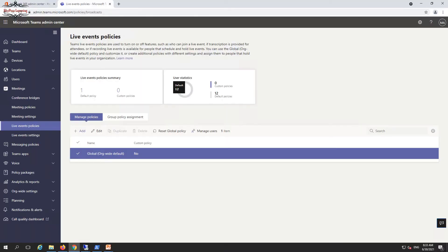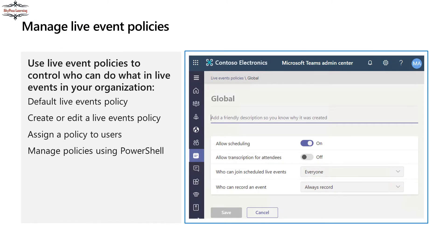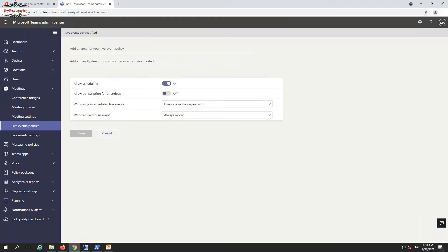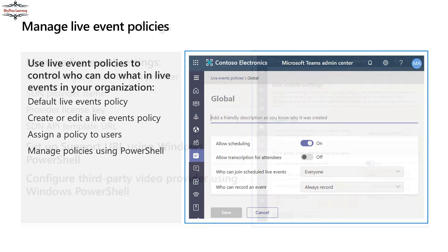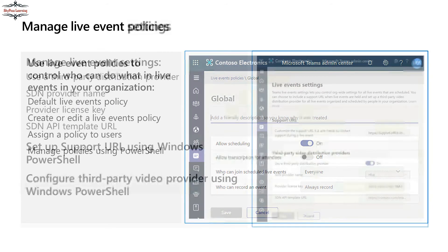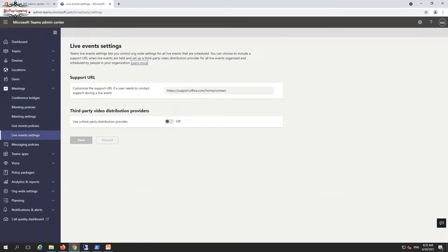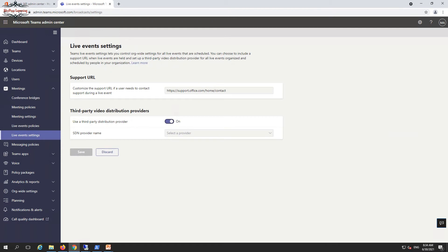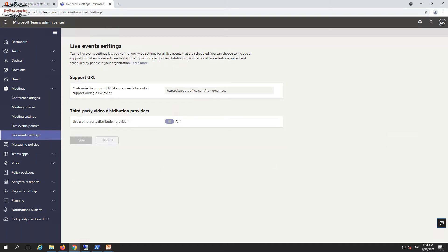Settings can be managed from the admin end as well — policies and live event settings are there. For the live event setting, if you want to add a third-party video distributor you can associate it here. You'll also need to enter licensing if you've purchased it; you can refer to vendor sites to check licensing costs.